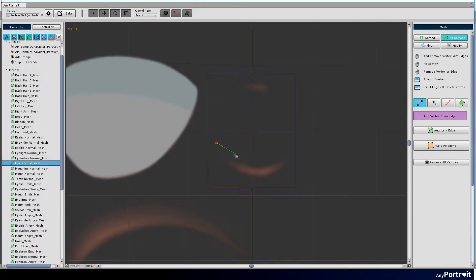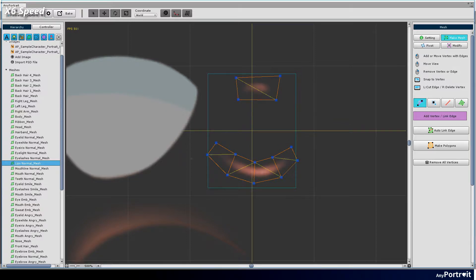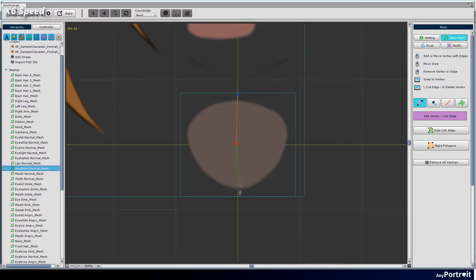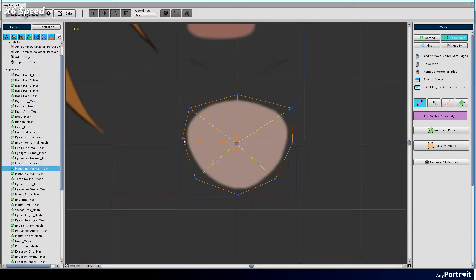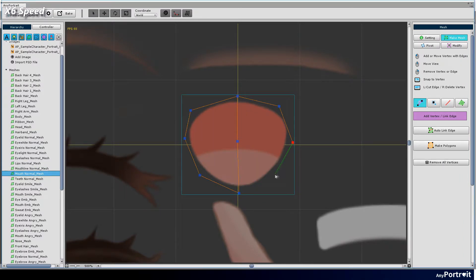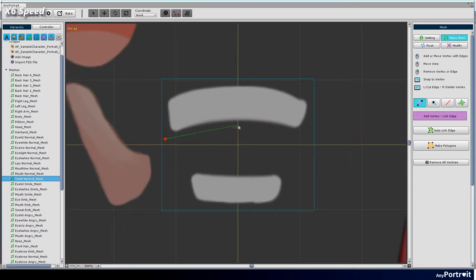Make the eyes, nose, and mouth meshes. Make the other eyes, nose, and mouth meshes.